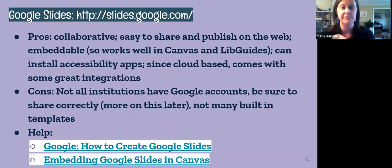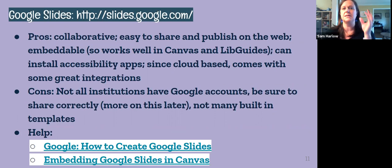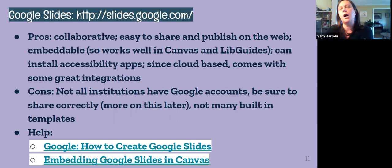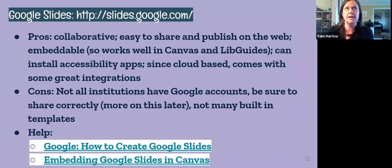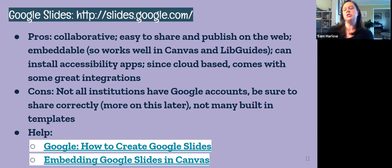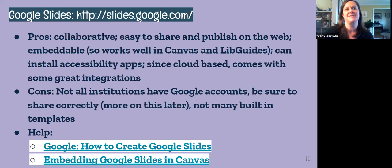PowerPoint actually has more built-in accessibility features, which we'll talk more about in the third session. You can check for accessibility in Google Slides using add-on apps. Because it's cloud-based, there are tons of apps available — polling software, YouTube integration since Google owns YouTube, and more. A con: not all institutions have Google accounts, so if you're working with someone from an elementary, middle, or high school who doesn't have Google accounts, it can be annoying to collaborate. You also need to make sure you're sharing correctly — set it to public if you want public access, since UNCG-only is the default.